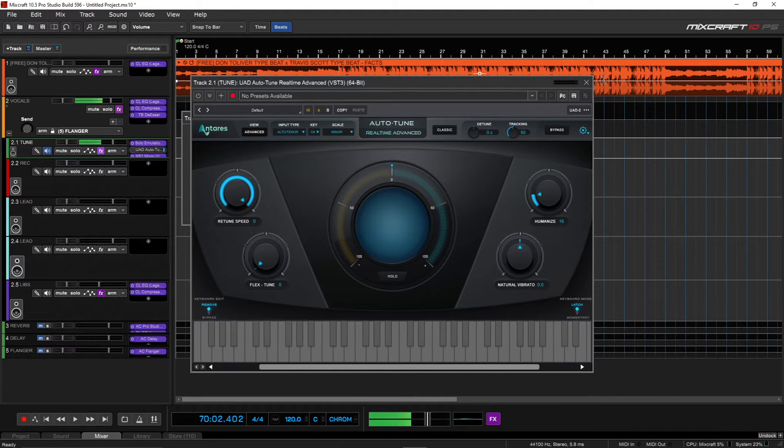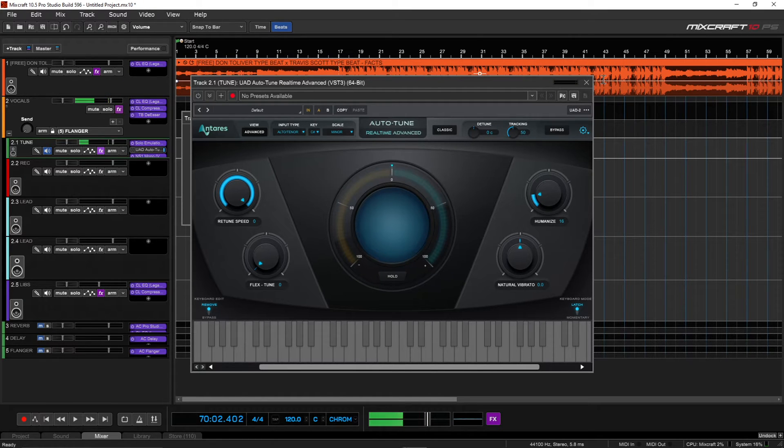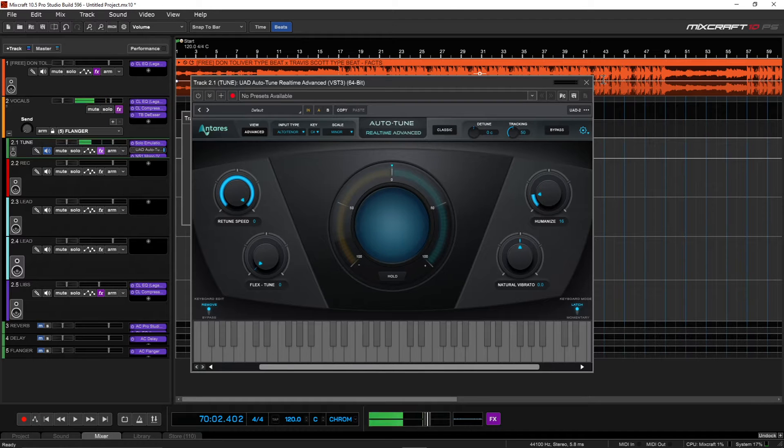I have the UAD Auto-Tune Real-Time Advance. You can use whatever Auto-Tune you want to use. The concepts are pretty much the same.